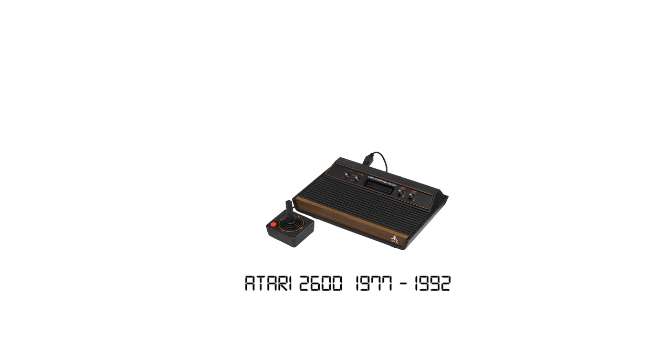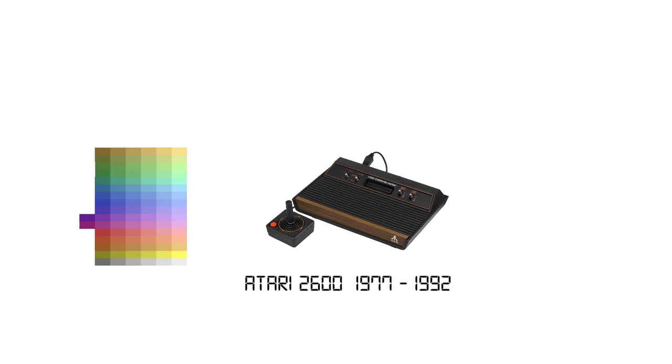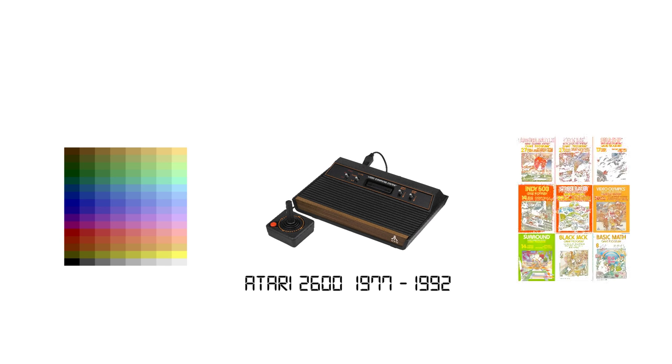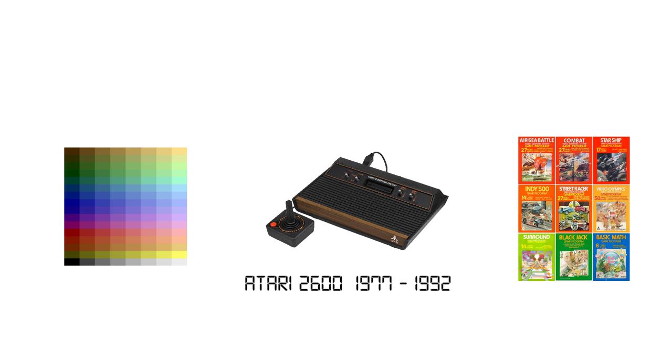This thing had 128 bytes of RAM, which is double the amount the Fairchild Channel F had, and instead of just eight colours, it could display up to 128 colours on the screen at once, but still only a maximum of four per line. Leave a comment below choosing which one of the nine Atari 2600 launch titles I should play in the next episode.